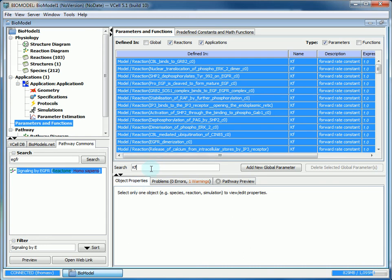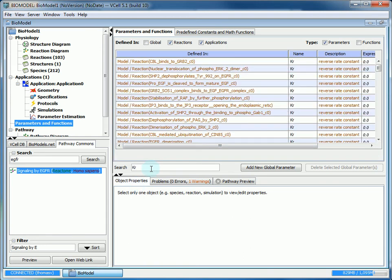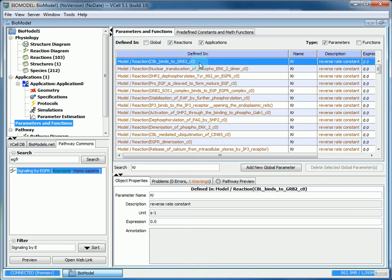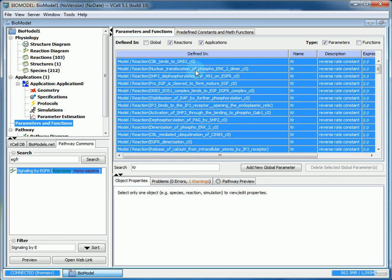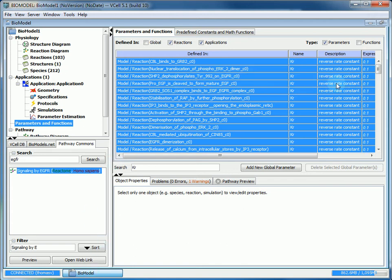Then we can do the same for the reverse rate constants. You select everything with control A, right click, and then for the reverse rate constant, you're going to enter 0.1. Virtual Cell will change all of the reverse rate constants to 0.1.